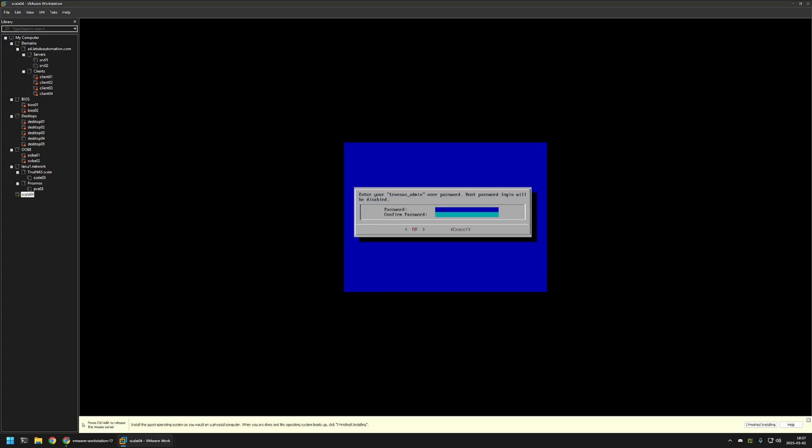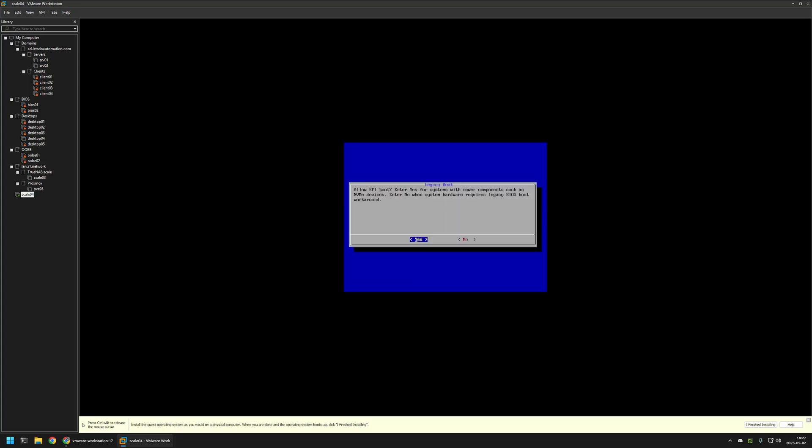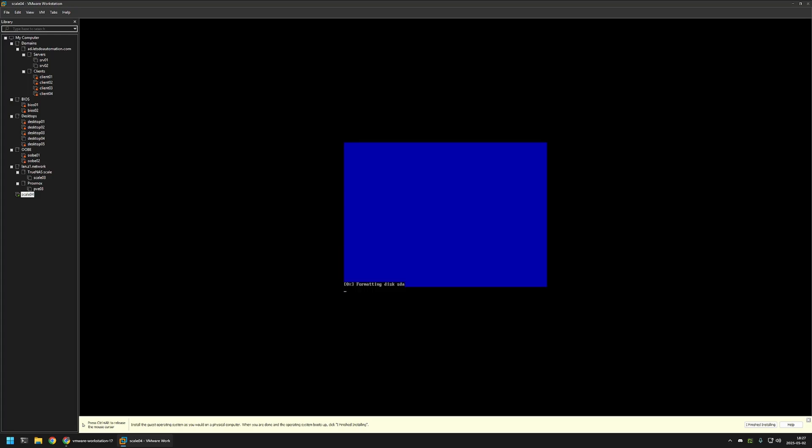In here I need to enter a password for the administrator account. So I will enter it and repeat it. Once again, I will click OK. And then yes. And the installation is now started.